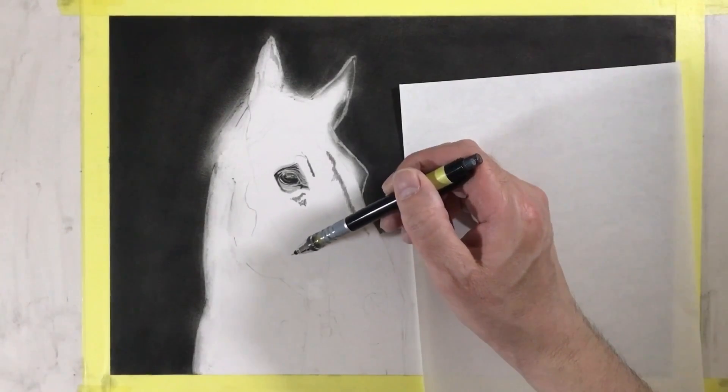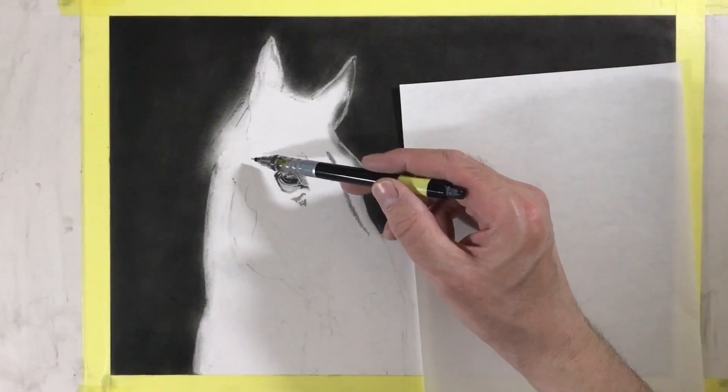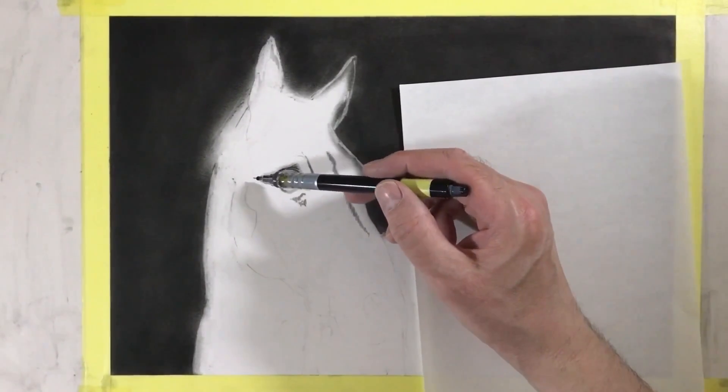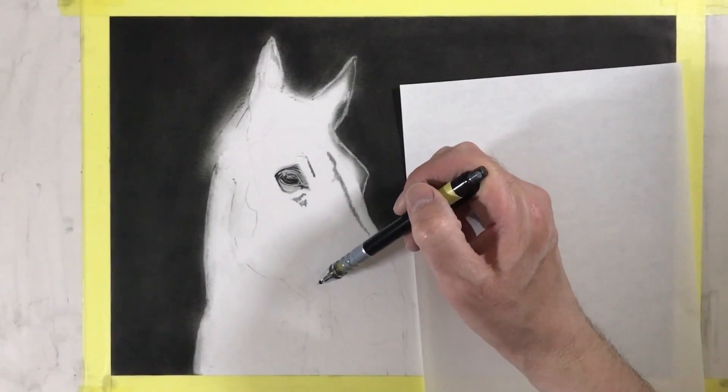I'm going to put another reference section along the cheek piece of the horse's bridle along here.